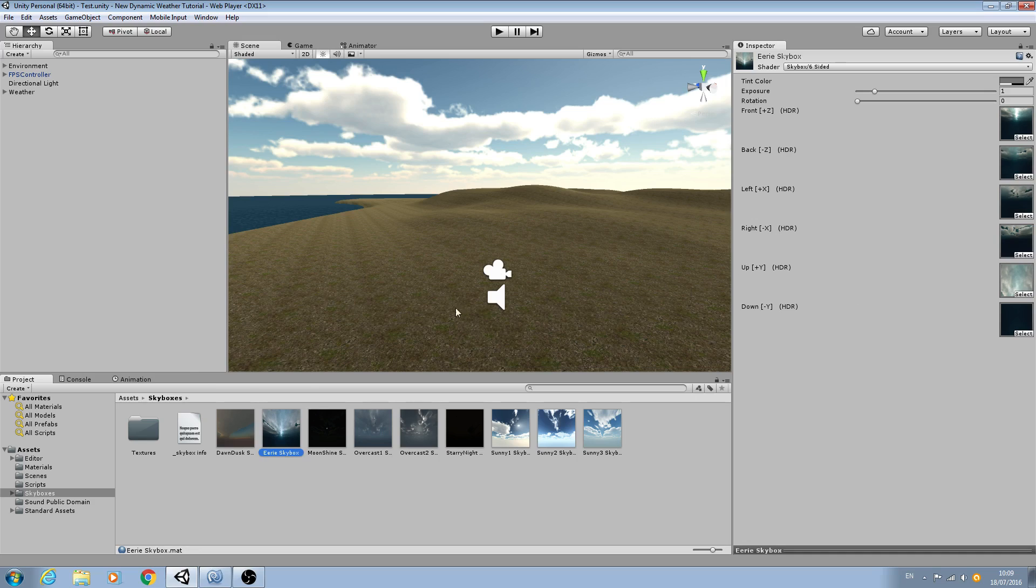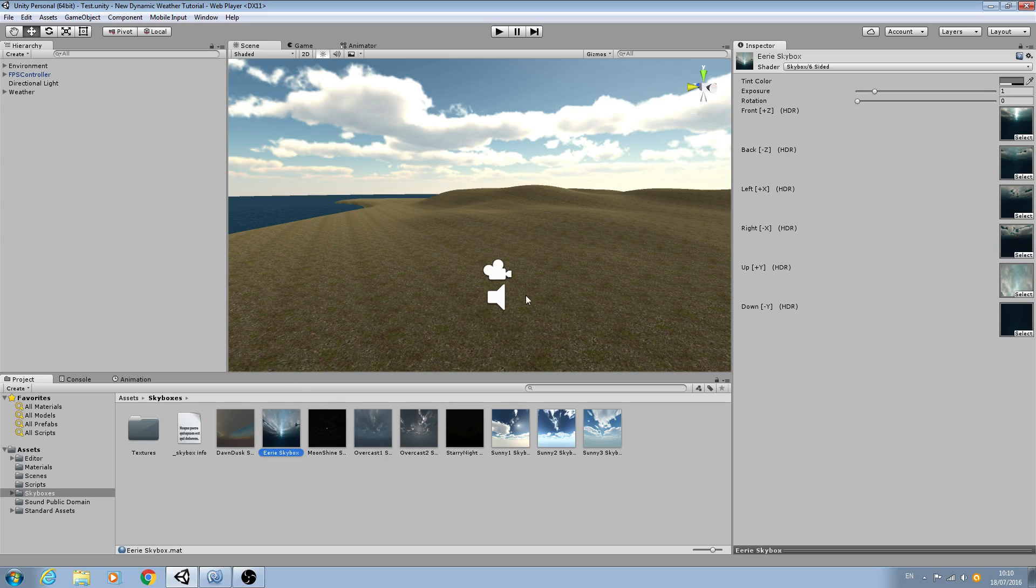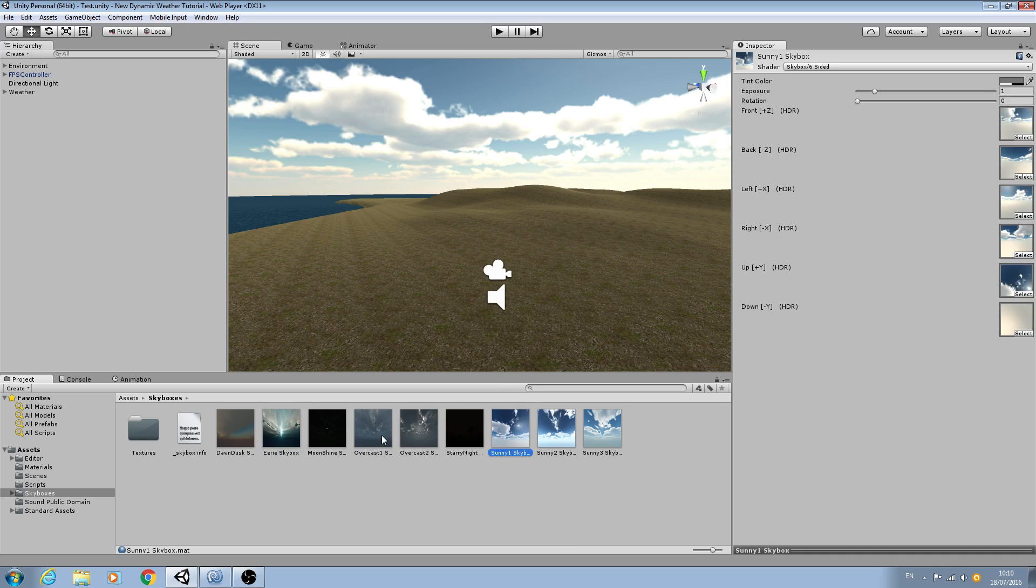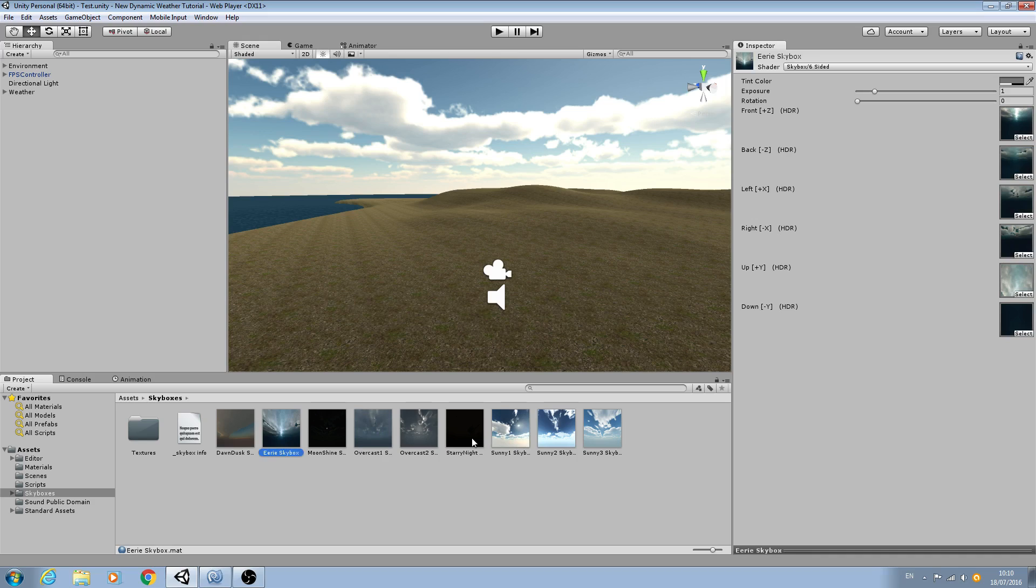So if you want to, in the meantime before the next lesson, actually begin to look and find the skyboxes you wish to use, I would suggest possibly getting two or three of each sort - the light, the medium, and the dark. And that way you can experiment and find which ones blend better once we have the actual script finished.